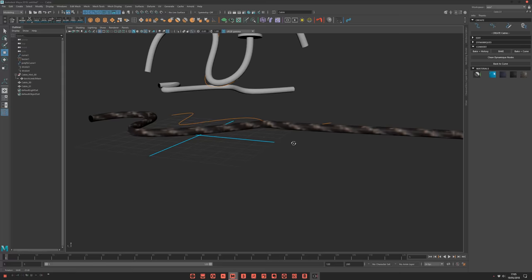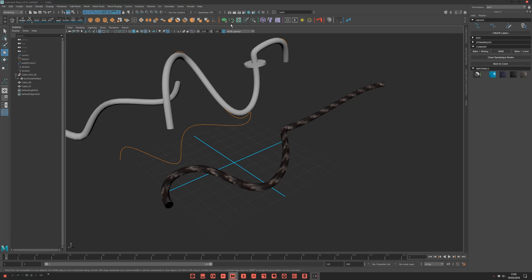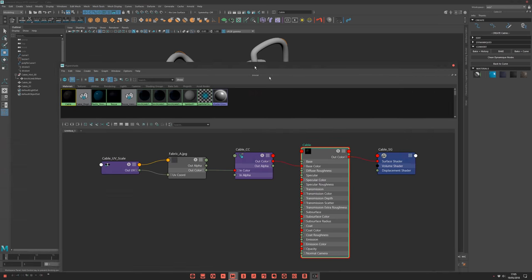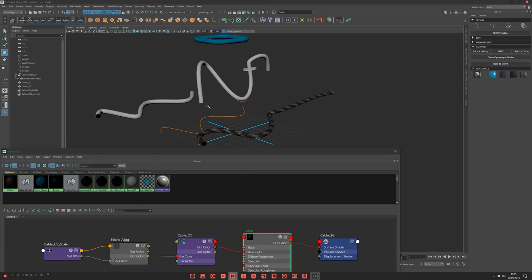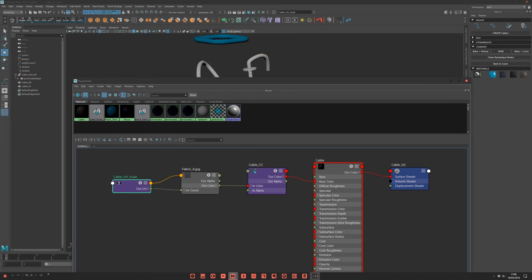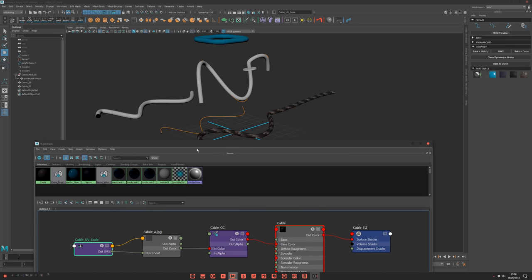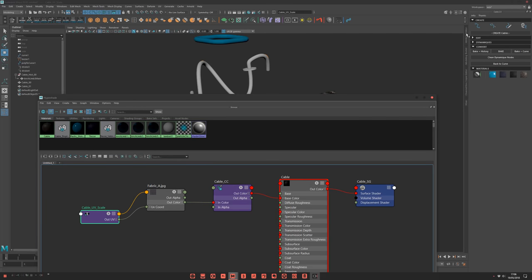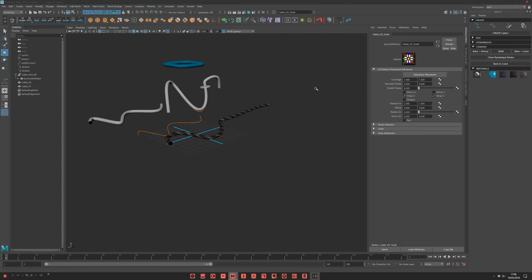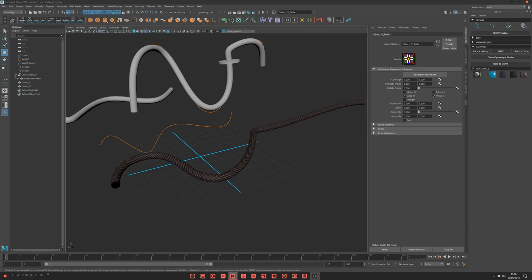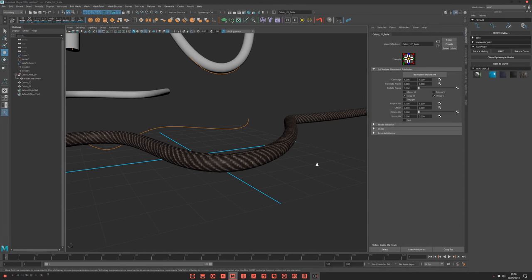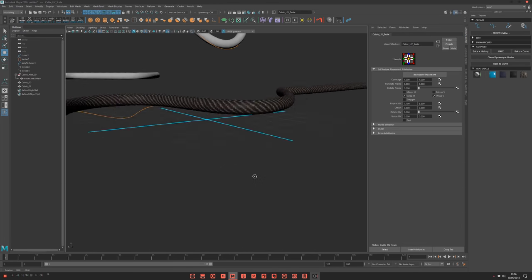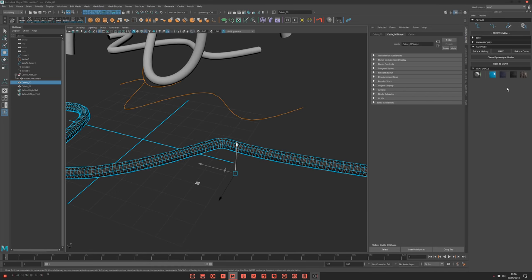So if it's not on the right scale like that, just edit a bit the shader. Because, of course, as you can understand, all will depend on the scale of your scene and the scale of your cable, etc. So you need to just come here and edit the repeat UV to find the right value.